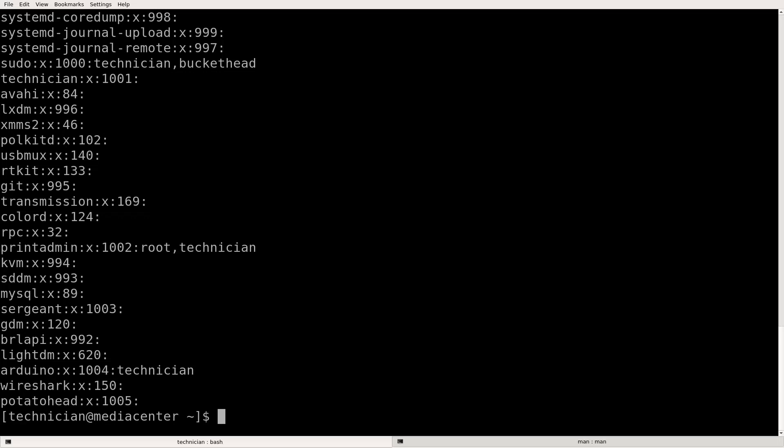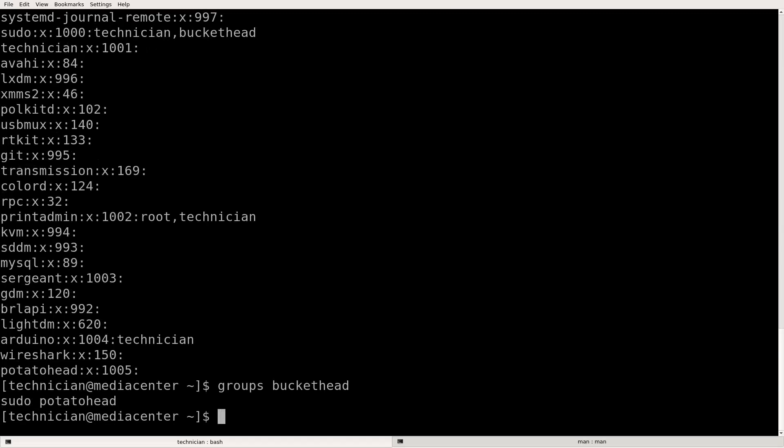If we want to get more specific and see the groups that just a particular account is connected to, let's see what groups buckethead is in. Buckethead is in the groups pseudo and potato.